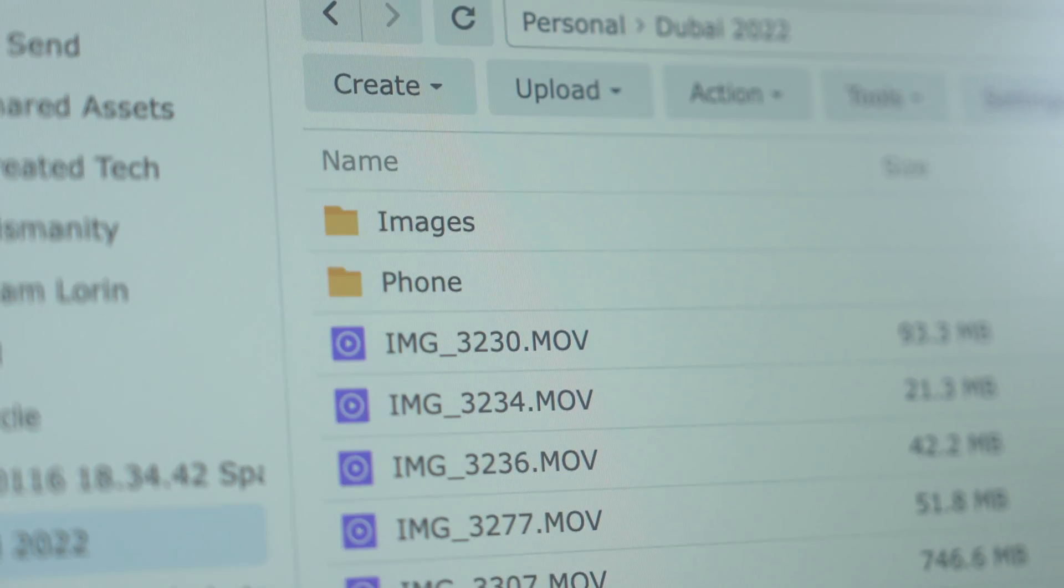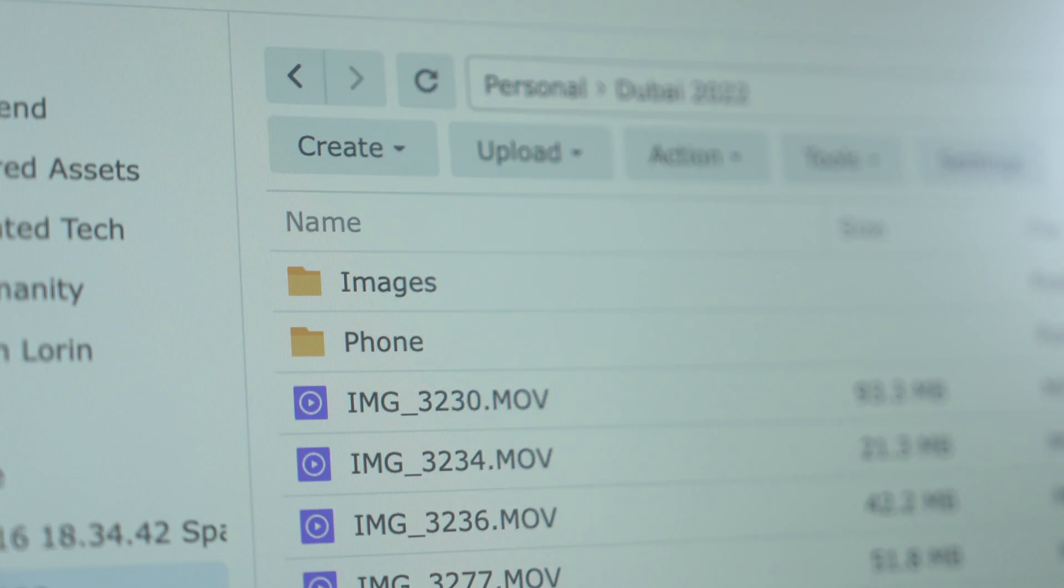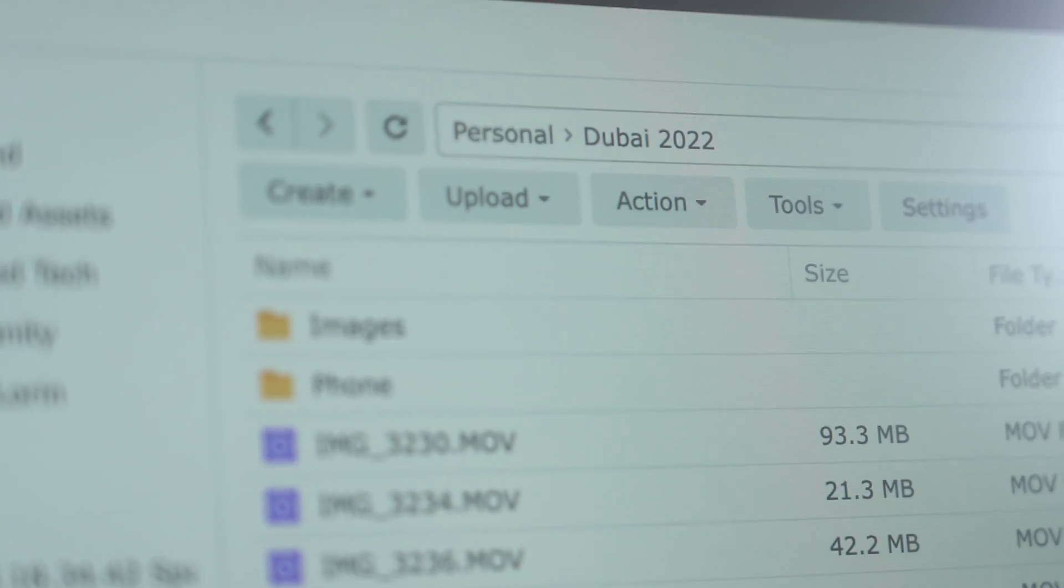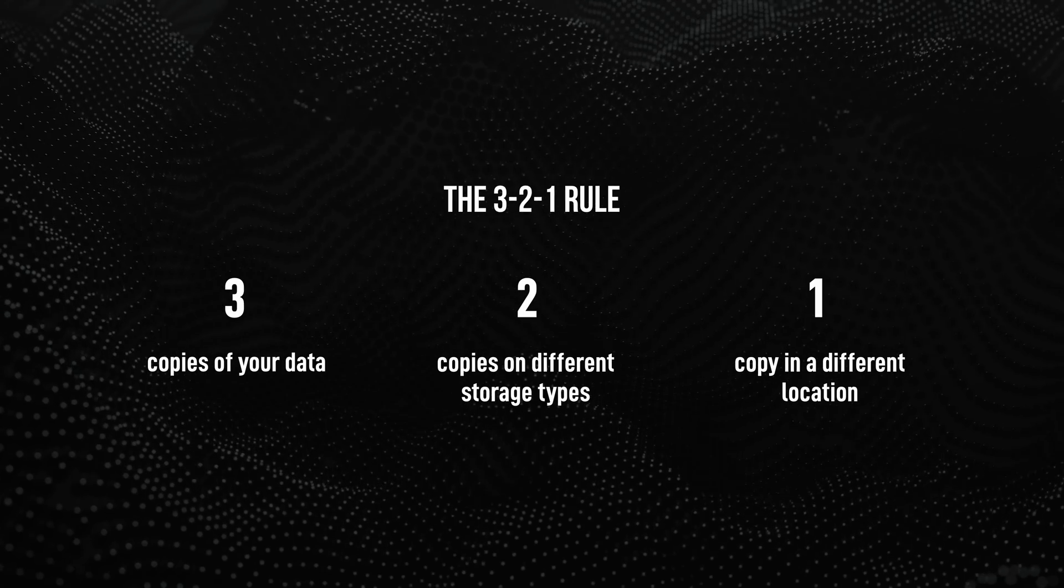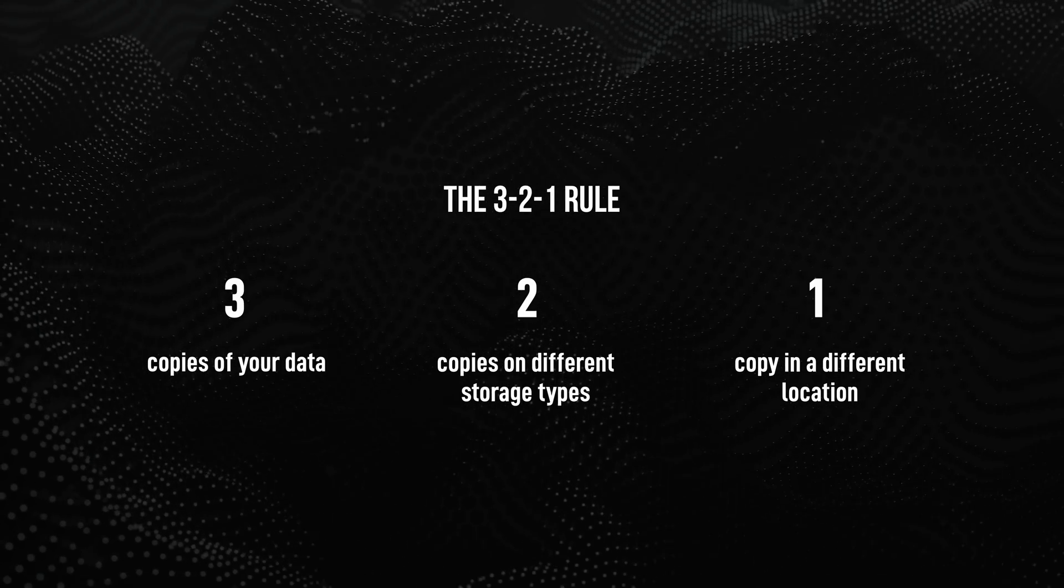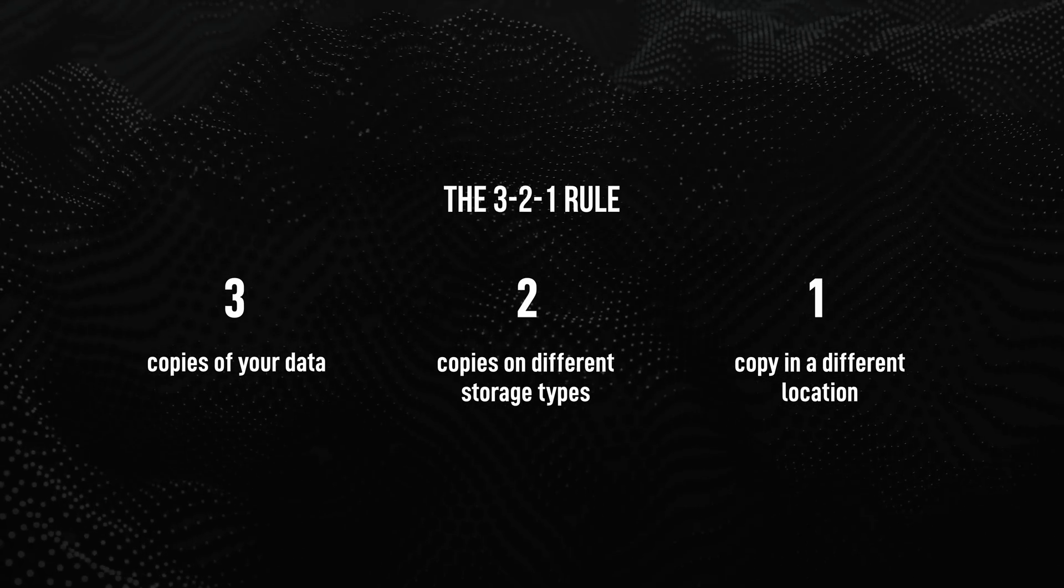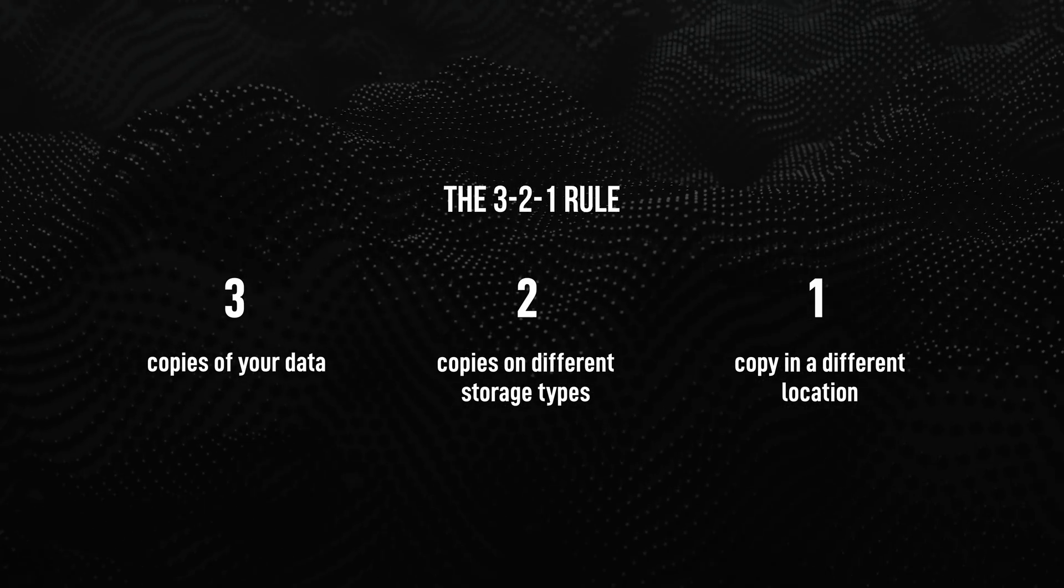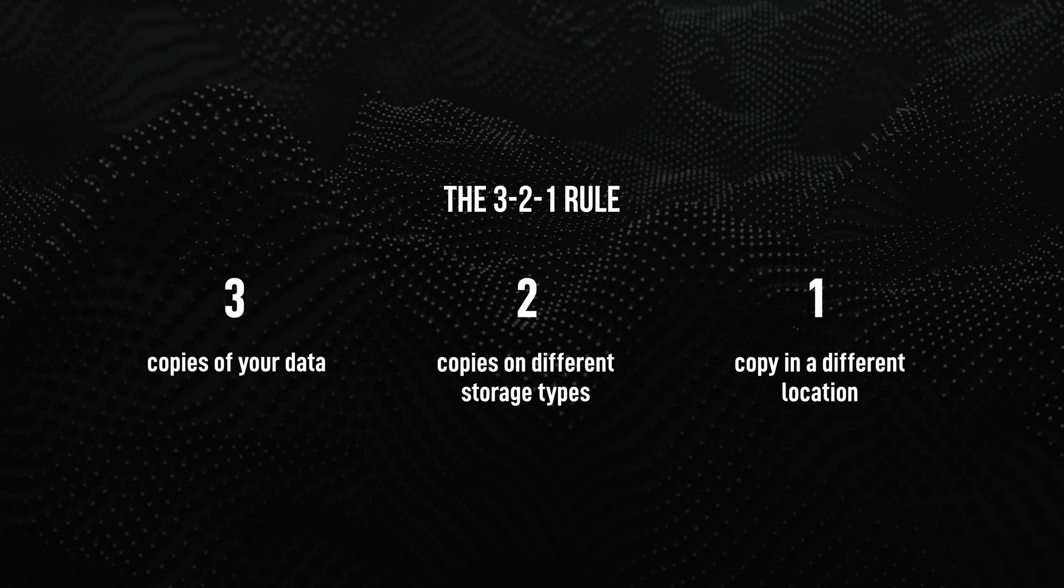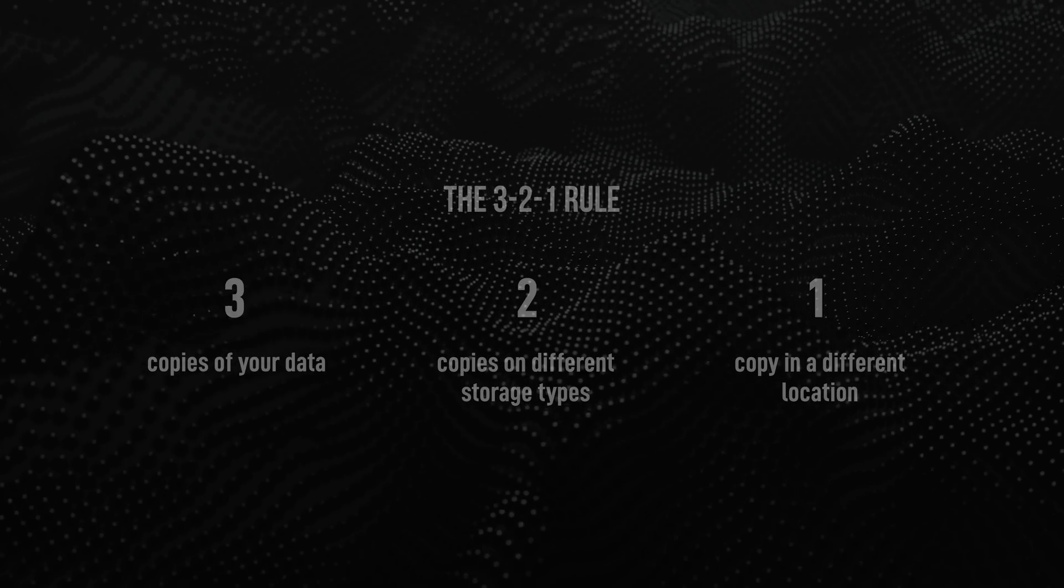I have years of data on this thing that I do not want to lose. And you might have heard of the 3-2-1 rule for backup. So three copies of your data on two different media types with one copy being in a different location. And there's a few options here.